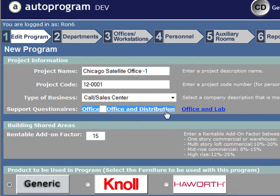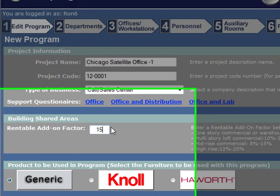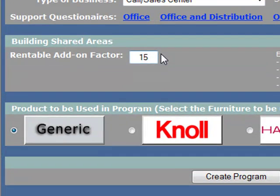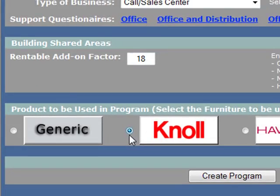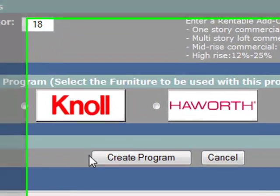These are Acrobat file questionnaires. If you click on that, you'll get a file sent to you — you could send it to the client for headcounts or survey information. Rentable add-on factor — change that, get that squared away. You could pick one of the manufacturers, or for the purposes of this demonstration, we'll just go with generic.